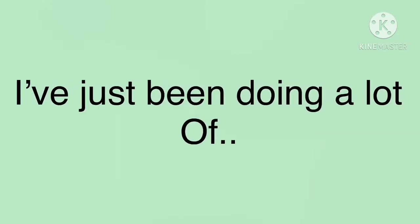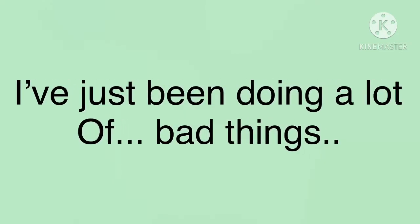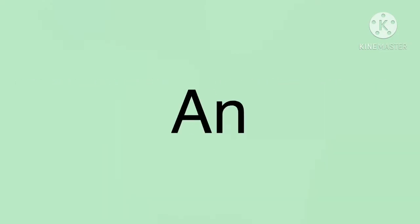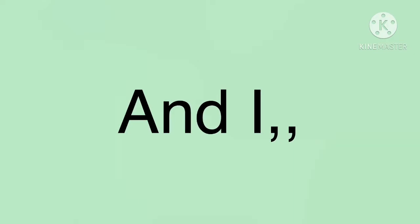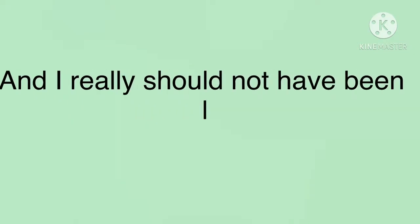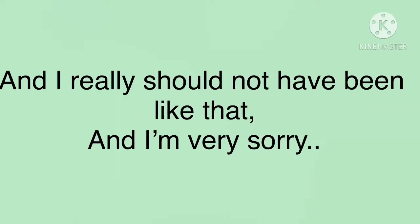And I've just been doing a lot of bad things and I really shouldn't have been like that. I'm very sorry everyone.